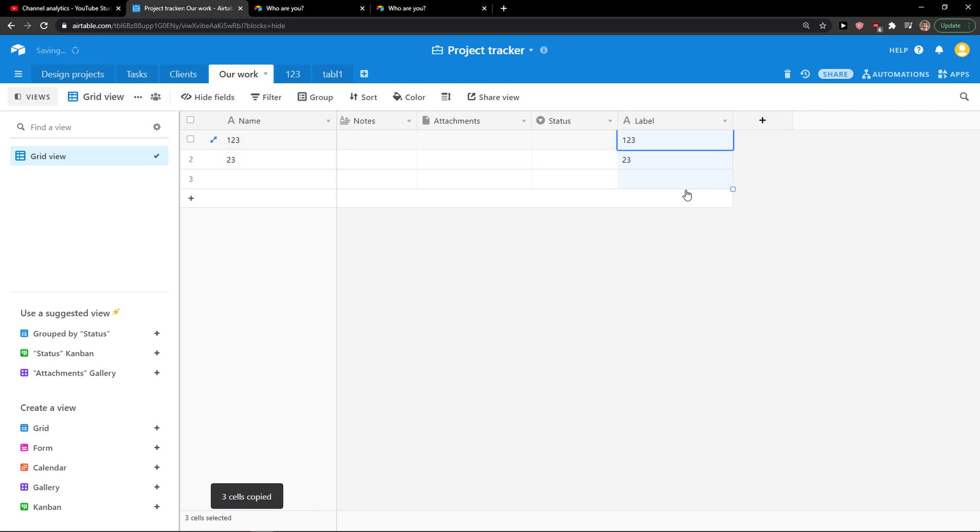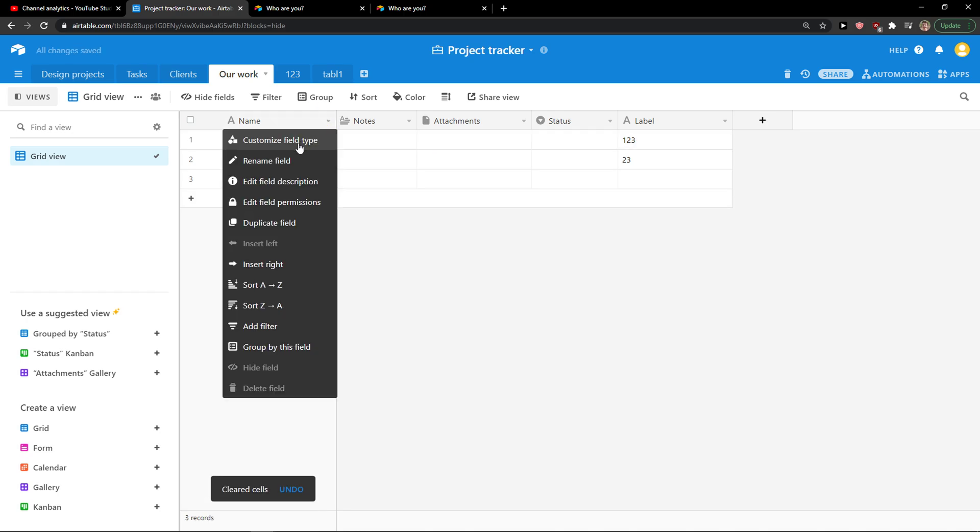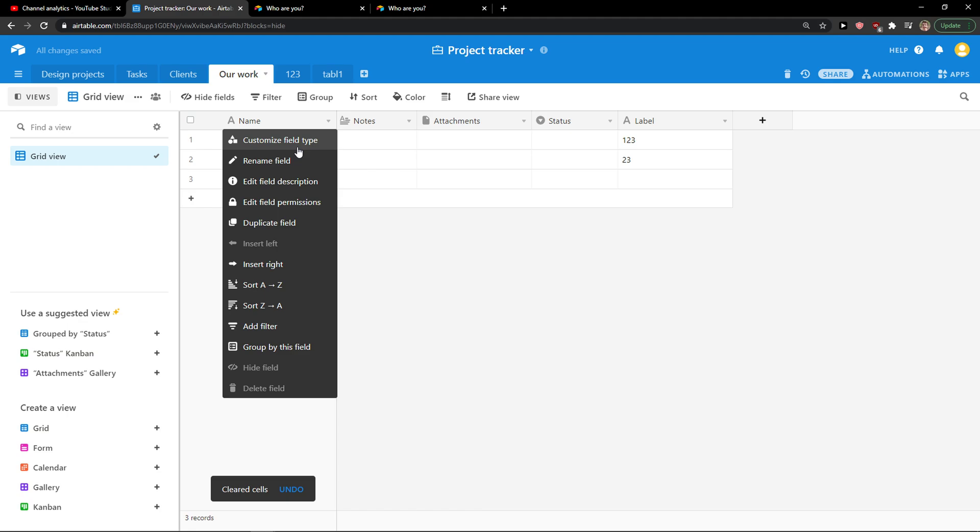And you want to copy the data to the new field. And how to change it is to simply click here and you're going to see customize the field tab.